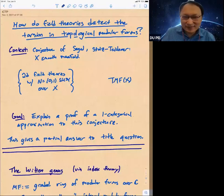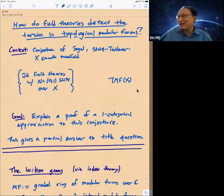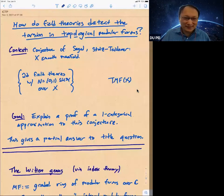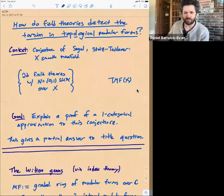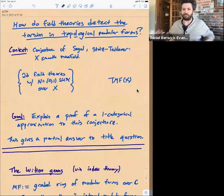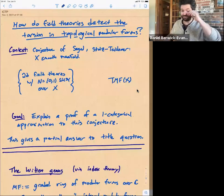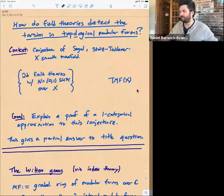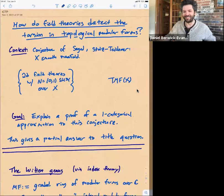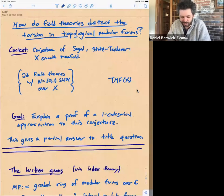Welcome to the talk of the day. Let's welcome Daniel Berwick-Evans, who will tell us about how field theories detect the torsion in topological modular forms. Thank you so much. Can everyone hear me? I want to make sure — I've yelled into the abyss too many times in the last year. Thanks to the organizers for organizing this. I can't think of a more exciting topic than generalized cohomology and physics, so it's great to be speaking here.